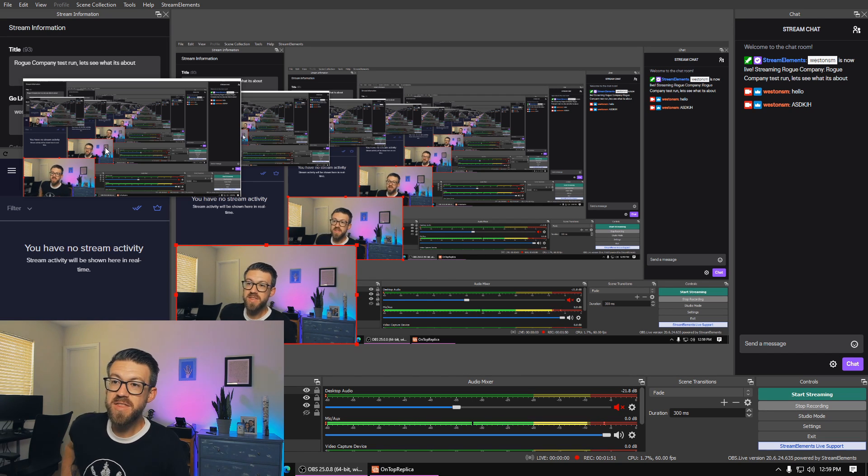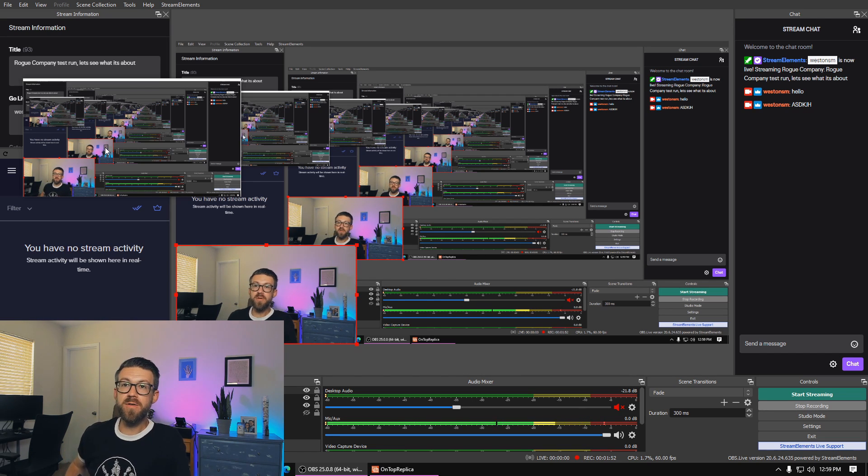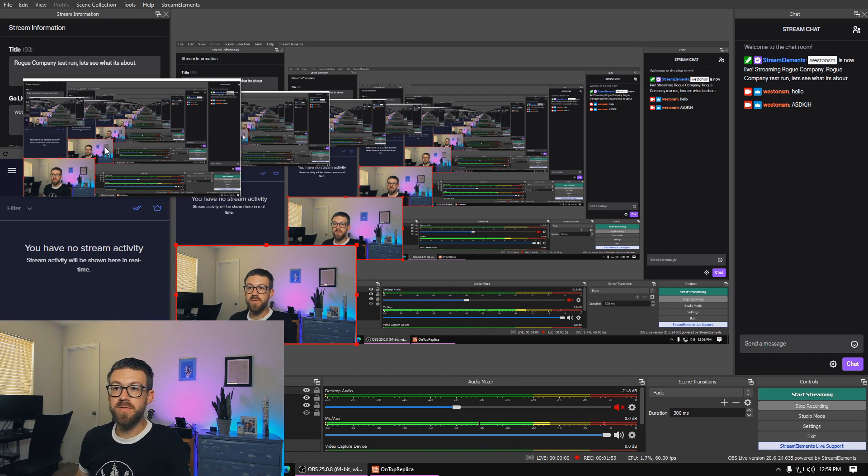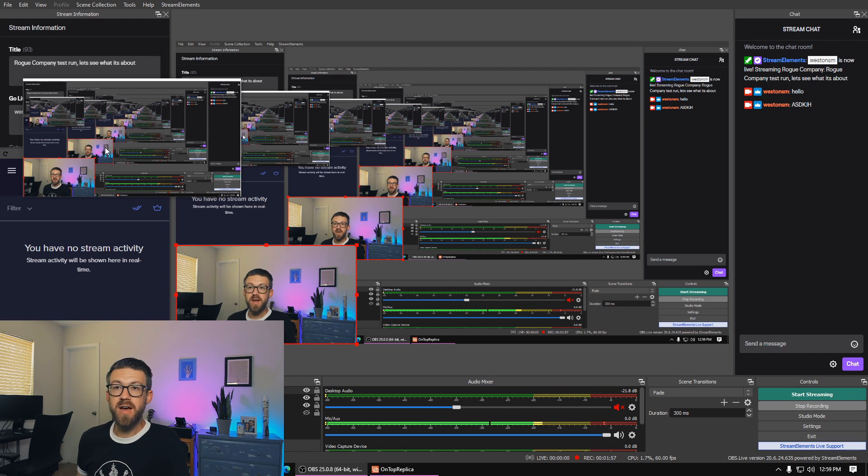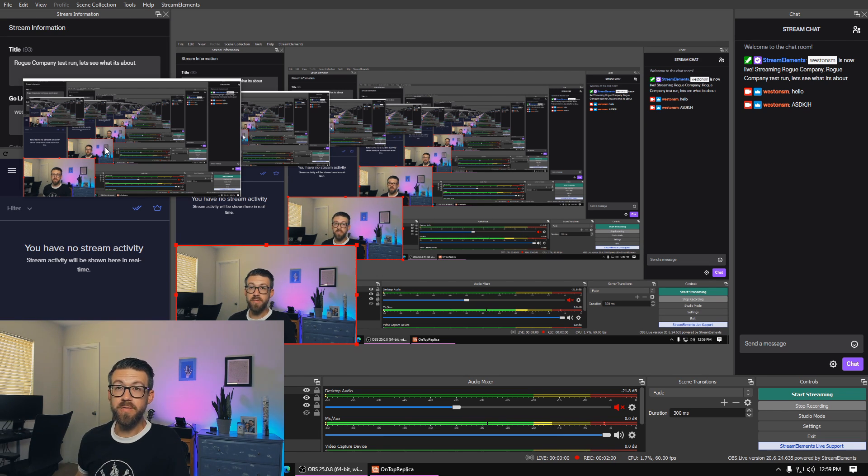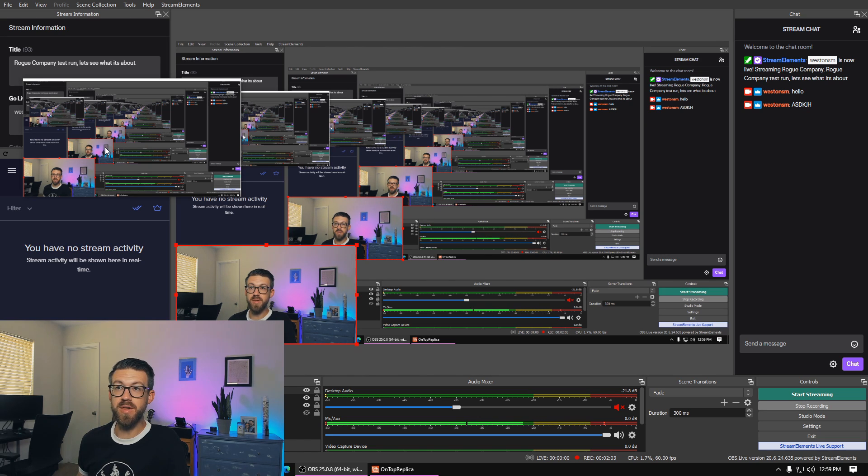And so I think with all four of these features that we've talked about in this video combined, it is very possible to get a very high quality stream from a single monitor or from your laptop while you are inside of your gameplay.